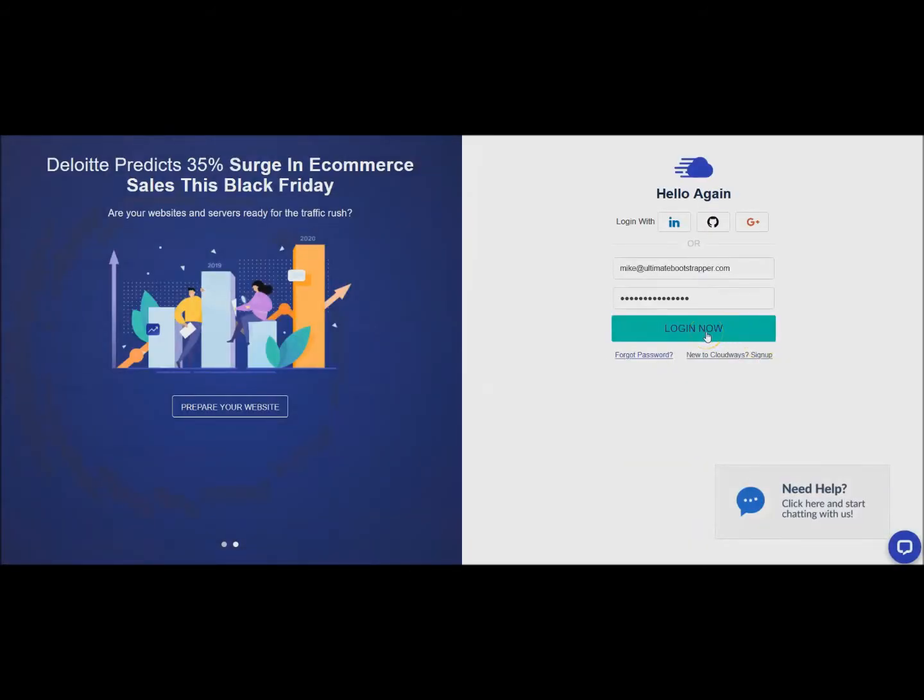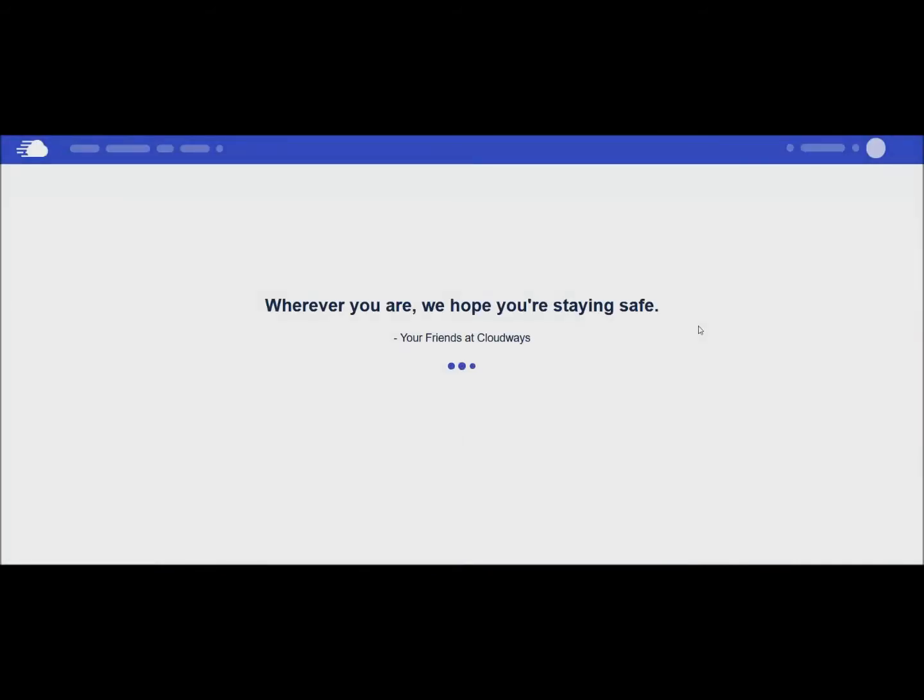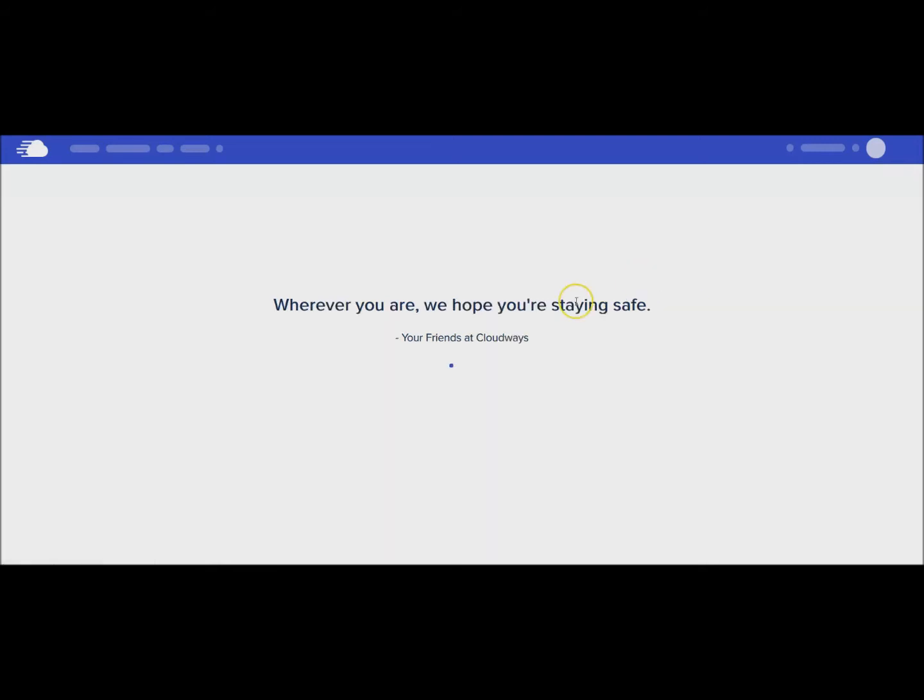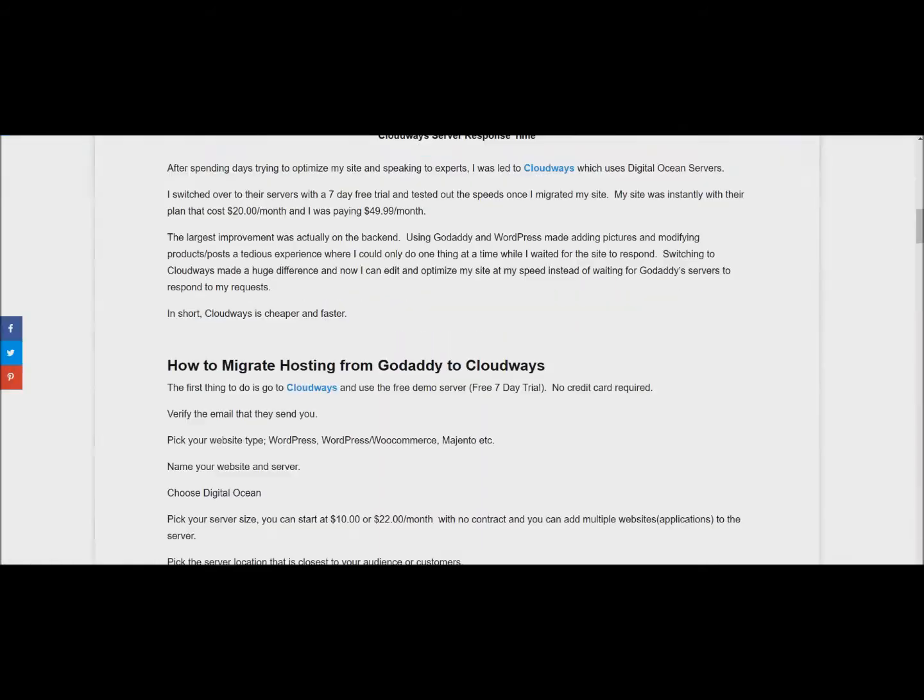I actually have a plan with them already - this will be my second plan. I will log into this just so I can show you guys how you can set up the free trial and how you can migrate your site. You can sign up with them, you'll need to verify your email, verify the email they send you.